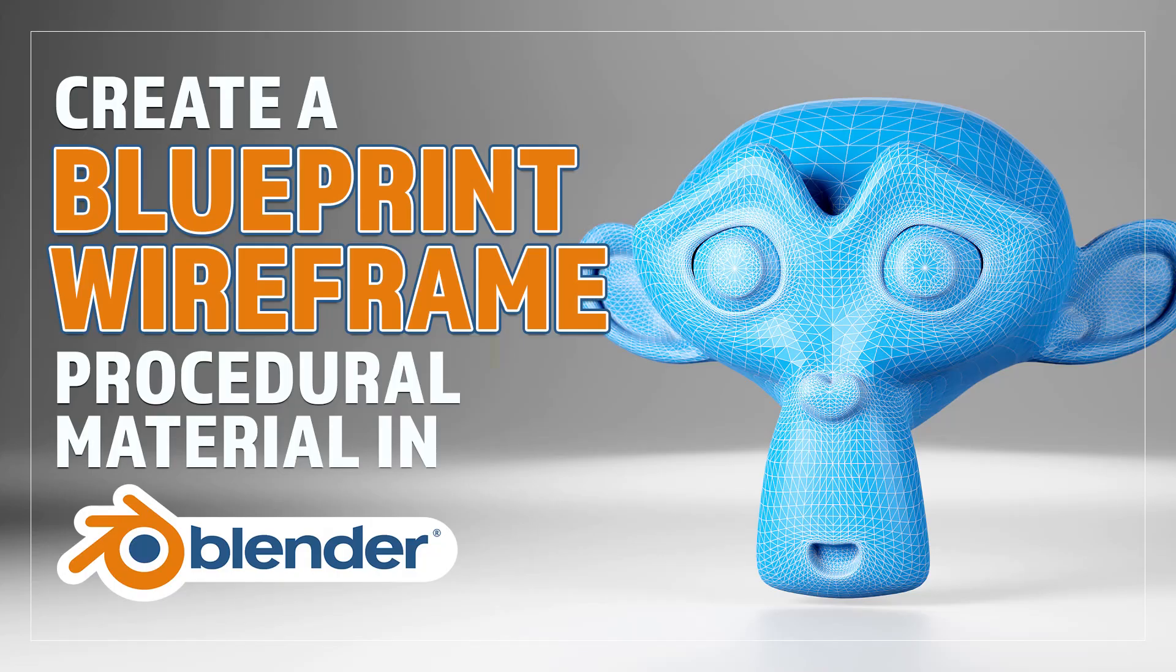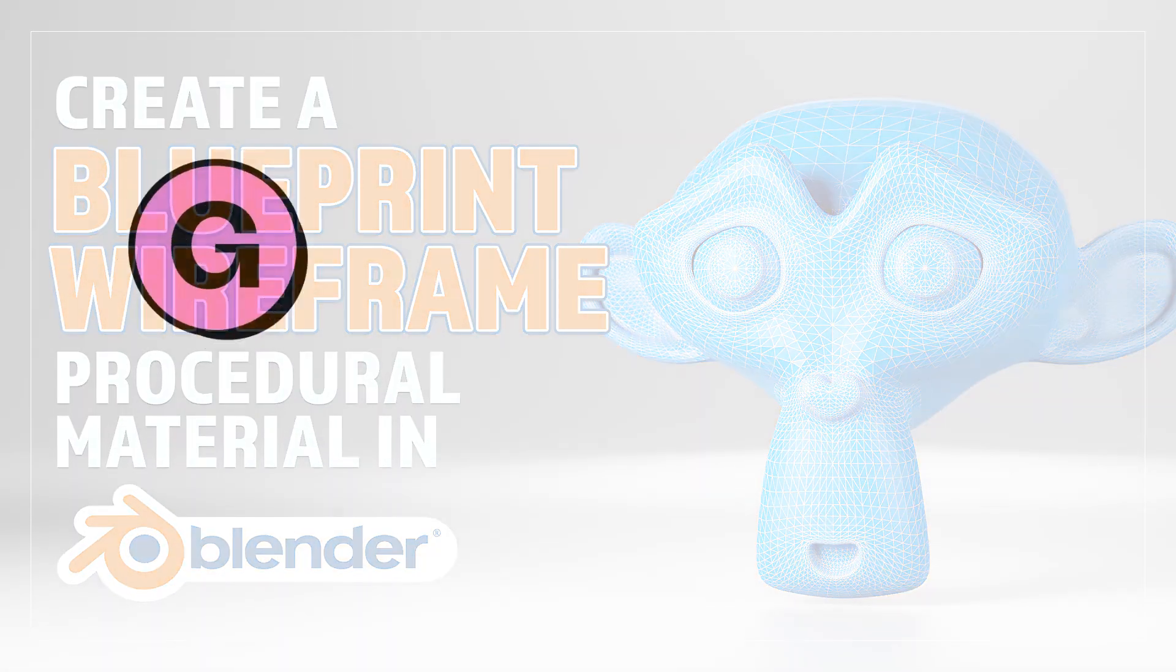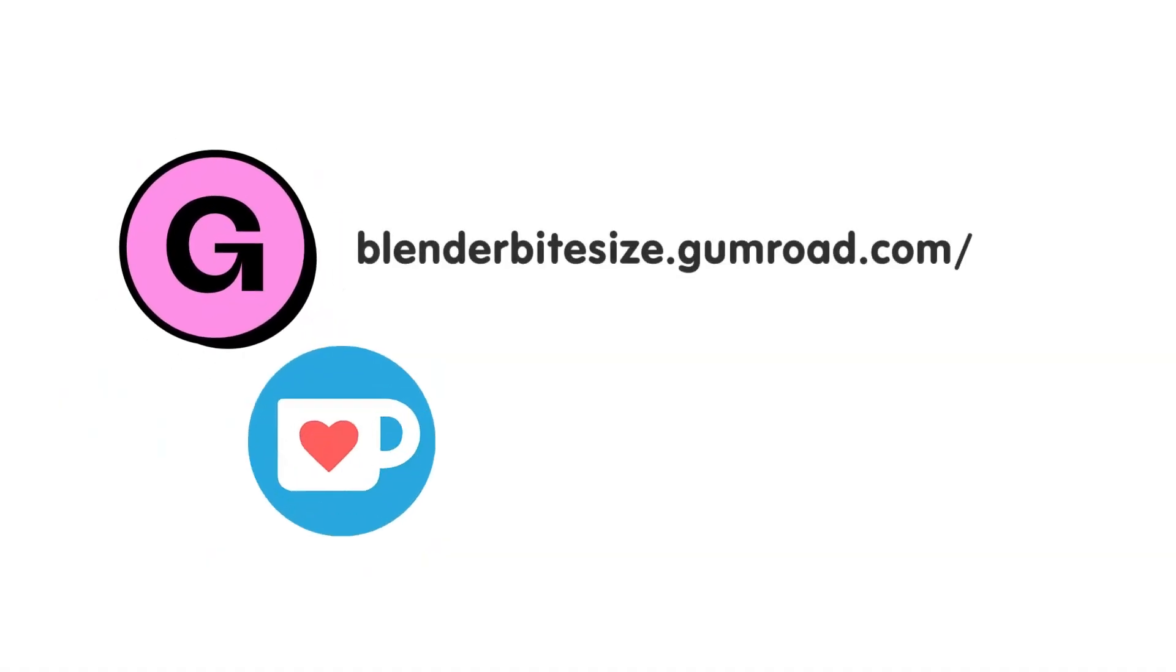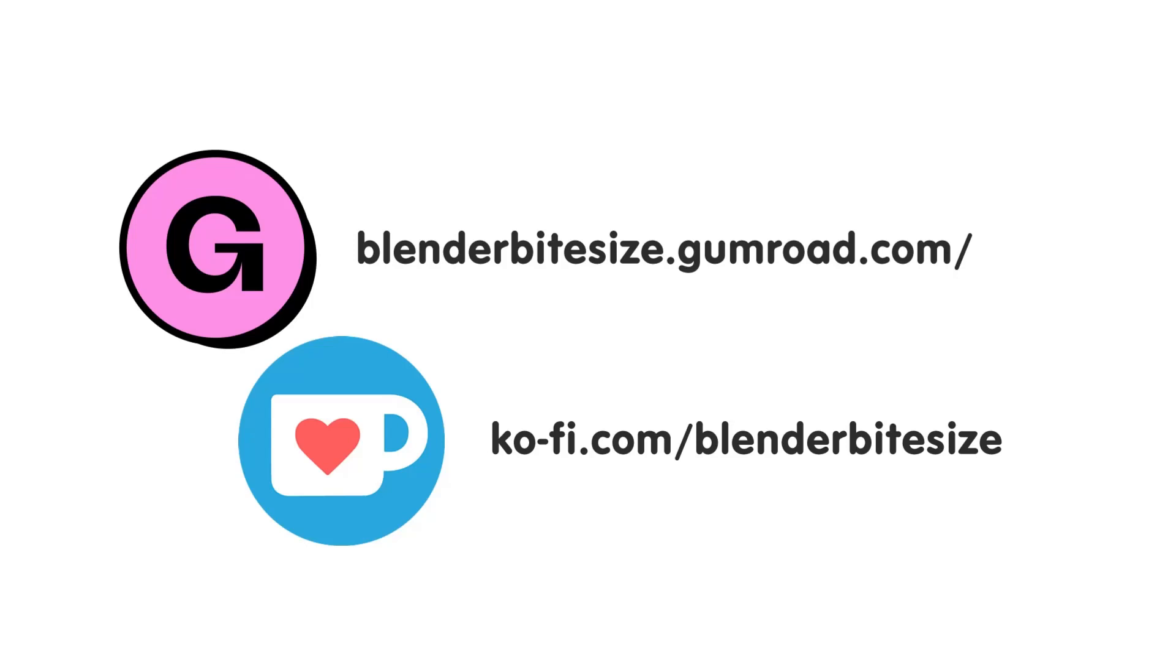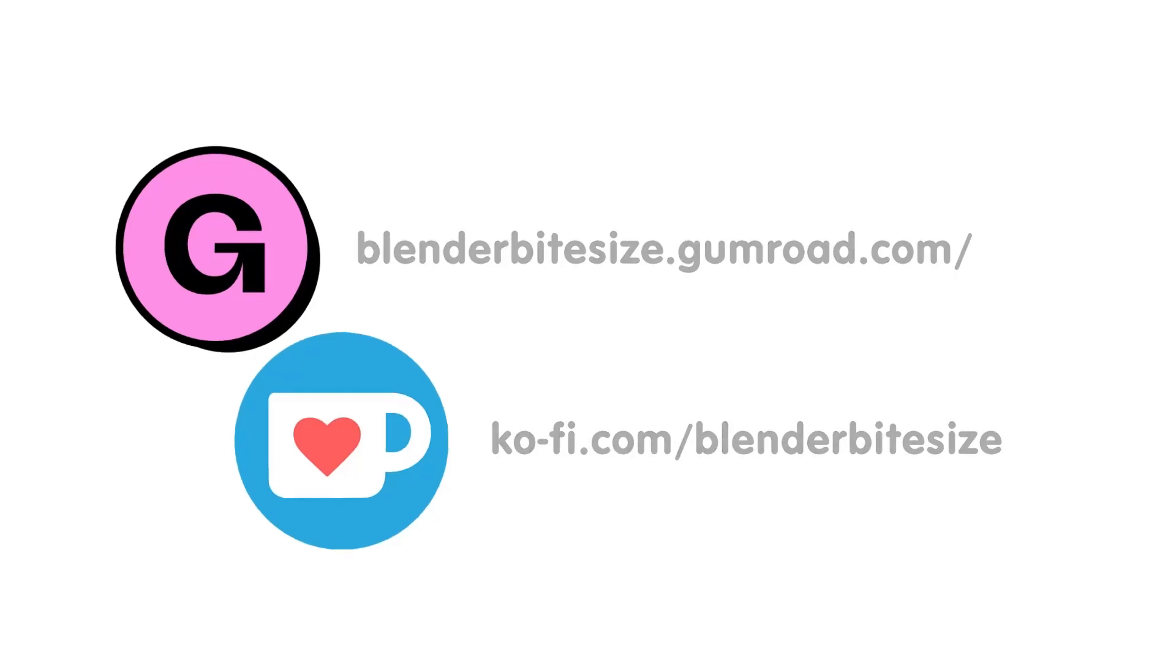Hello and welcome to Blender Bitesize. In this video I'll be showing you how to make this material procedurally in Blender. Feeling lazy? You can support this channel and skip the hard work by grabbing the blend file for this material from Gumroad for just a pound. Feeling flush? Feel free to throw some of that coin my way using the coffee link in the description below the video.